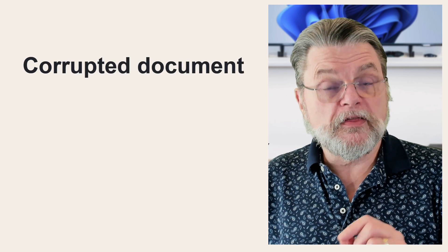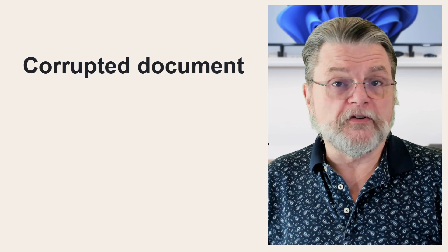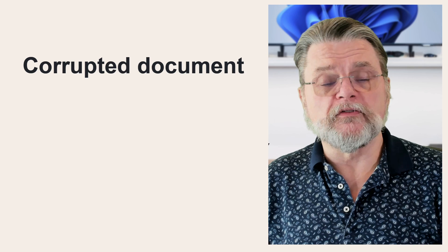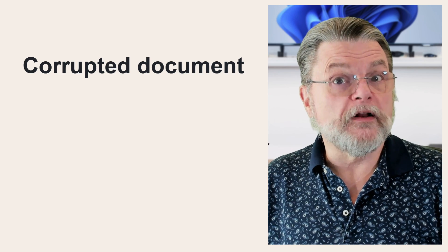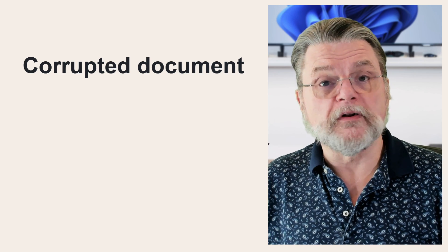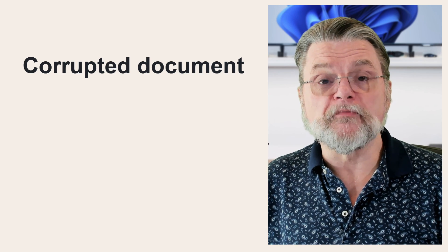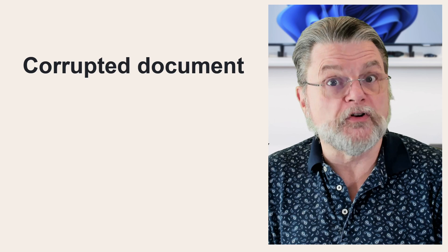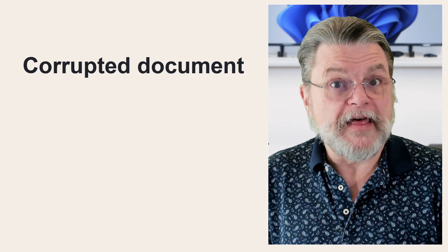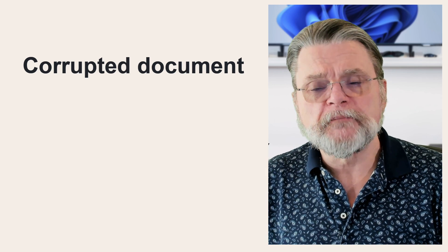If none of this helped, then you could be looking at a different kind of problem. It may not be Office itself. I would take the document that you're attempting to open, if a document is involved, and see if you can open it on another installation on another machine of Microsoft Office. If the document itself is corrupted, that could be the cause.